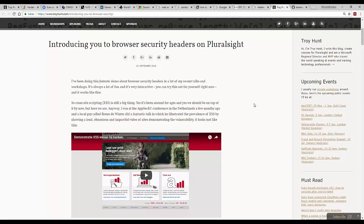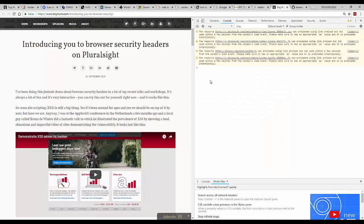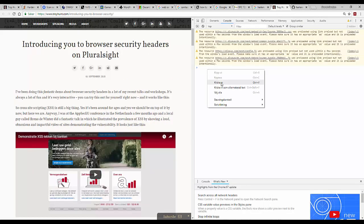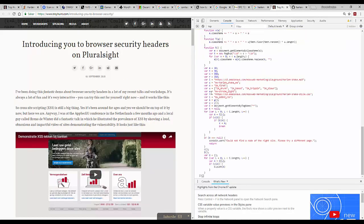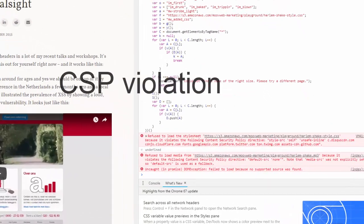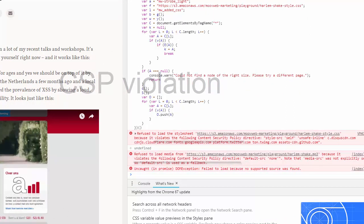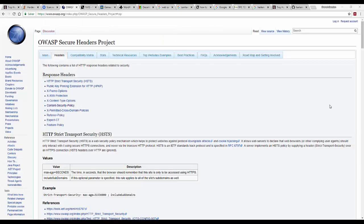Now I happen to know that Troy Hunt's website has a content security policy. So if we attempt the same JavaScript injection attack on Troy Hunt's website as we did on the other one there, and we set the script going, well you can see that absolutely nothing happens. So this is the benefit of content security policy.